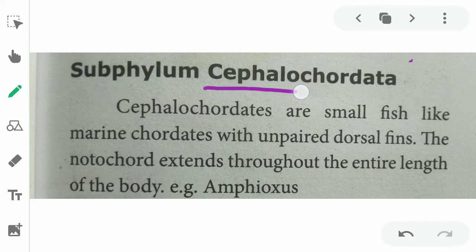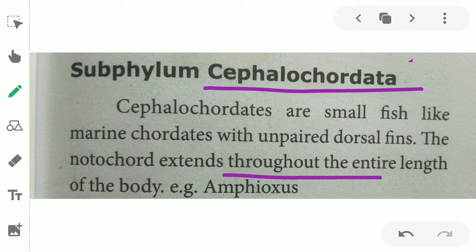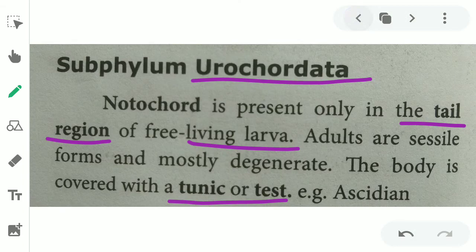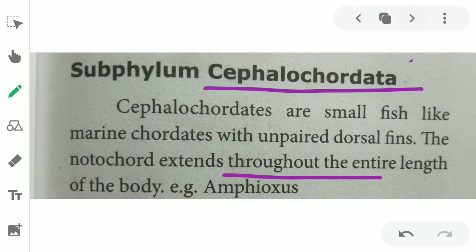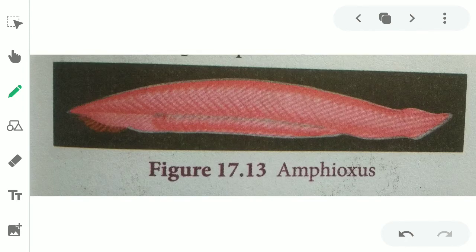Next is subphylum cephalochordata. Here the notochord is present throughout the entire length of the body, unlike urochordata where it is only in the tail region. The notochord extends throughout the entire body length. Example: Amphioxus.